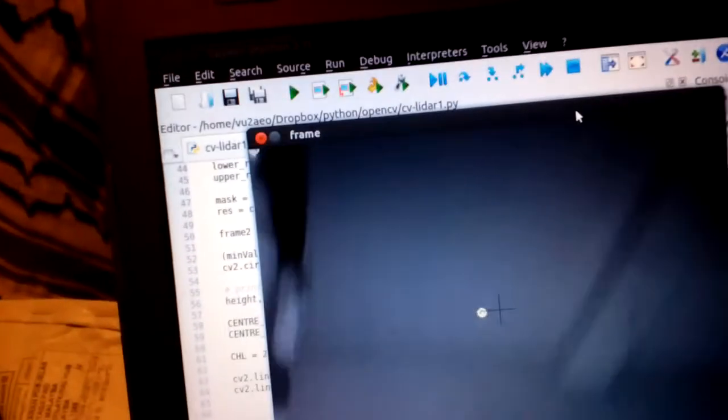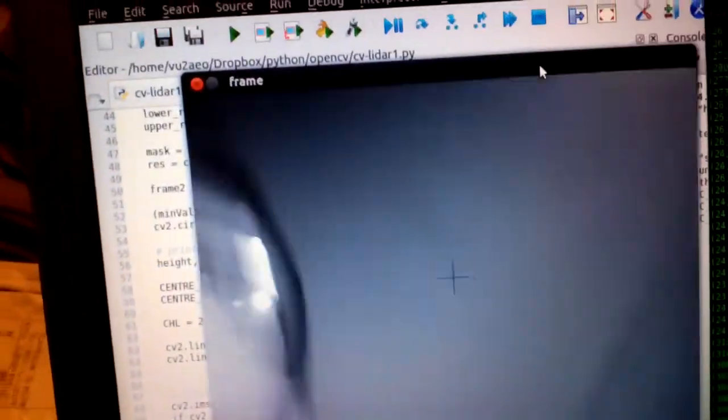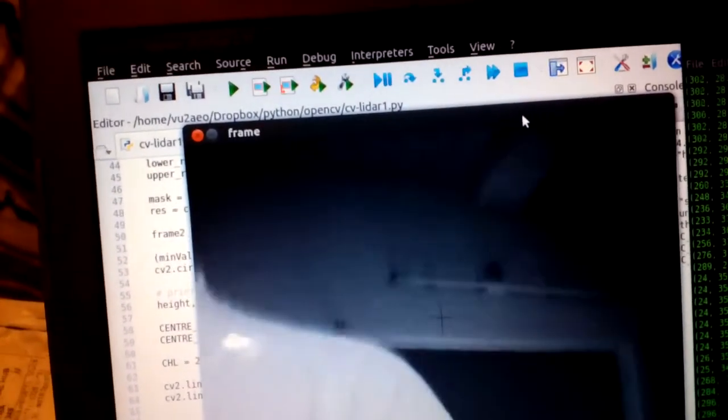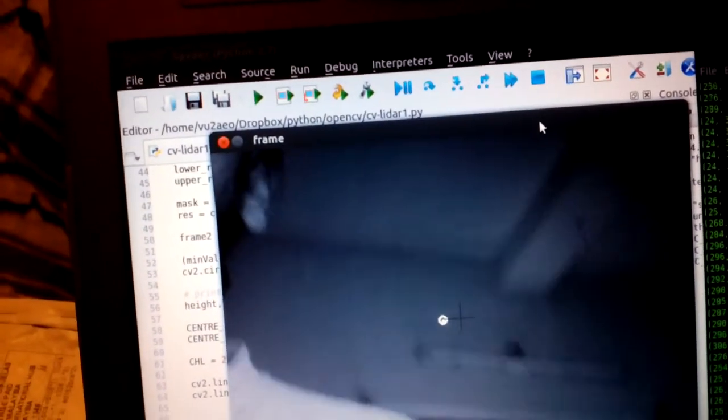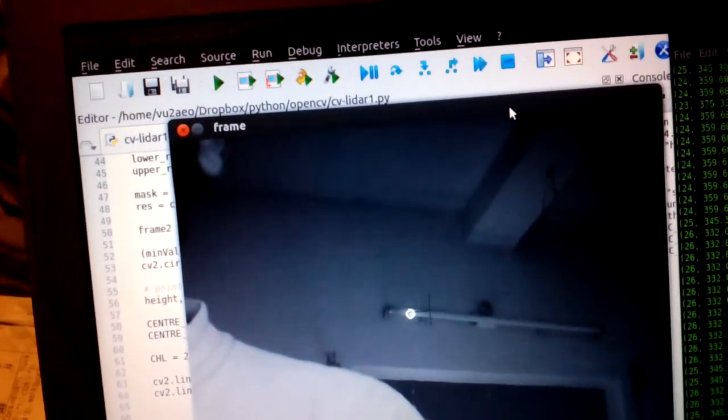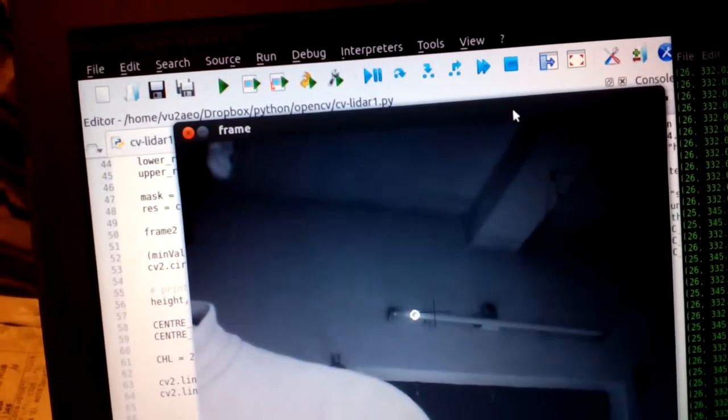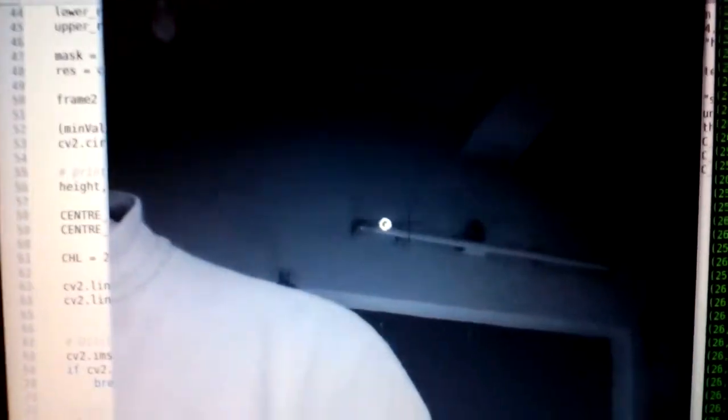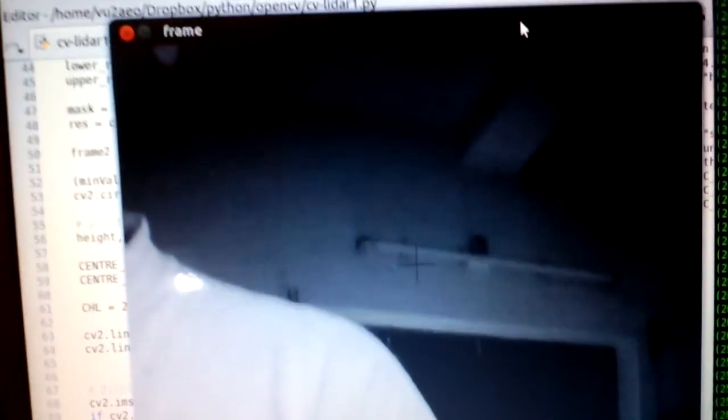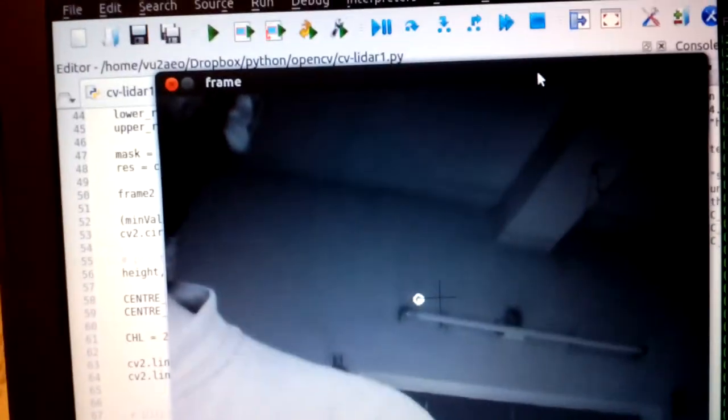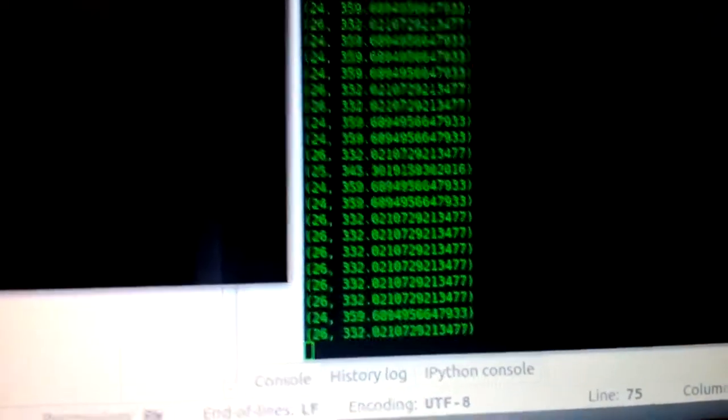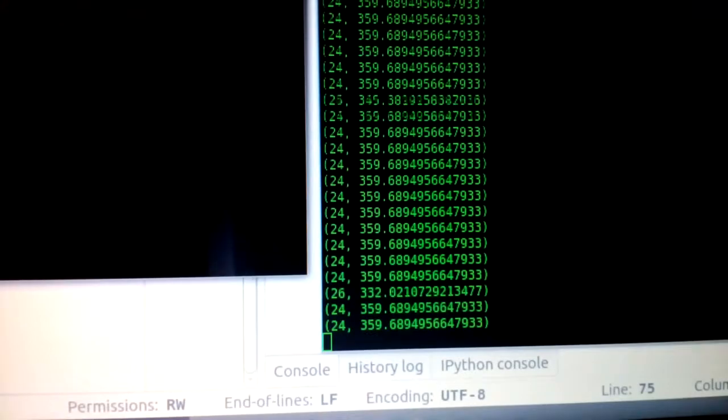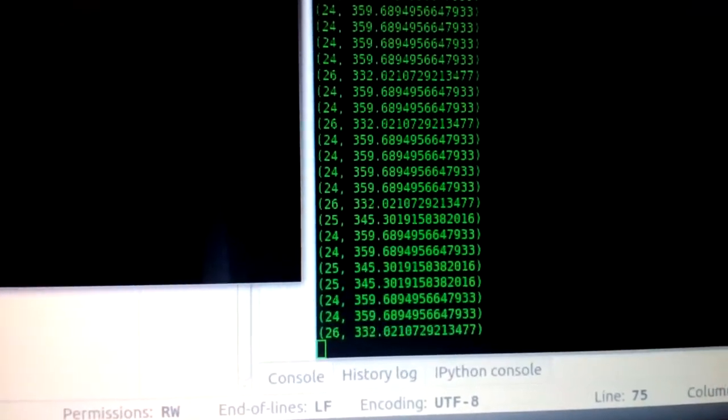I can use this to basically range anything. So there we are, range to that. If I can get it on the tube light, there we are. So there is the tube light, you can see the laser dot being tracked and the crosshair. The distance to the tube light is 360 centimeters or so.